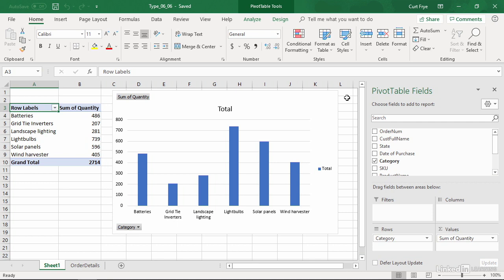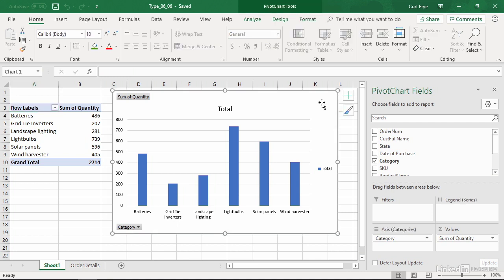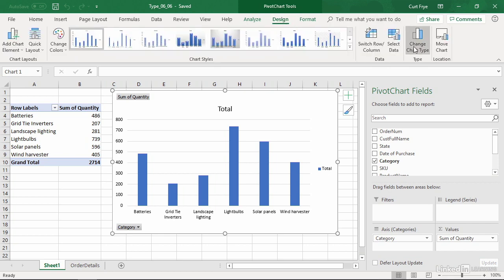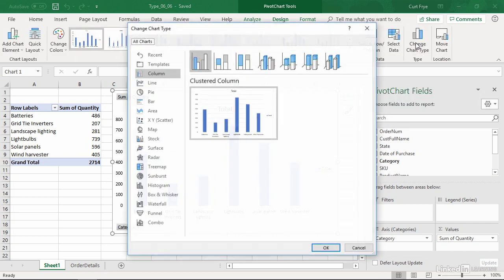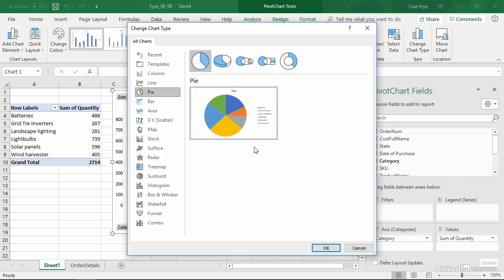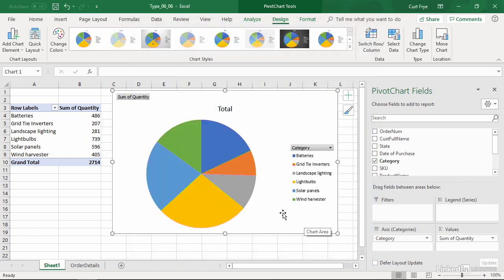Let's say that I want to change its type, perhaps to a pie chart. To do that, I can click the chart, and then on the Design Contextual tab, I can click Change Chart Type. Here you see the available chart types. I currently have a column chart. I could go to a pie chart, click that, stay with the basic pie, click OK. And I have changed my chart's chart type.